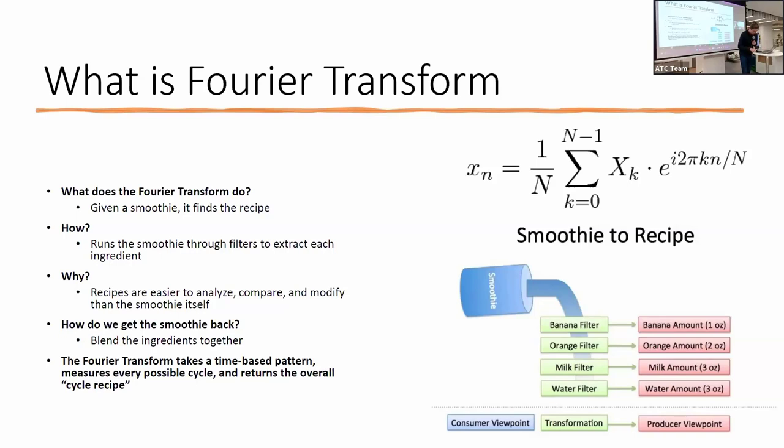So a Fourier transform basically takes a time-based pattern, measures every possible cycle, and returns the overall cycle recipe.